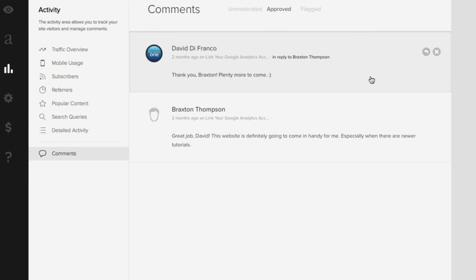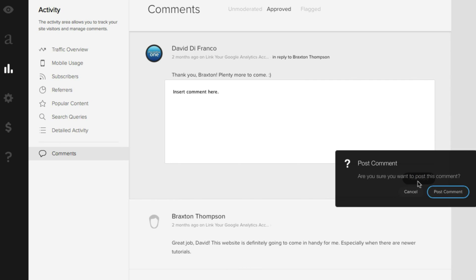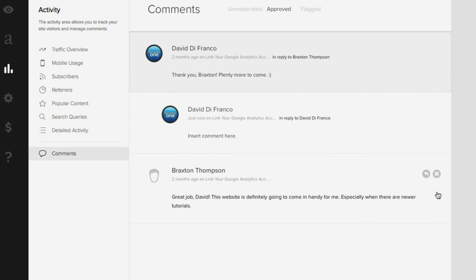But if we go up here to the top again you'll also see two options on the right to quickly reply to that comment or to quickly delete that comment. So for this video's purpose let's quickly reply and we'll just say insert comment here and click post reply. Post comments and there you go, the comment reply is live just like that.